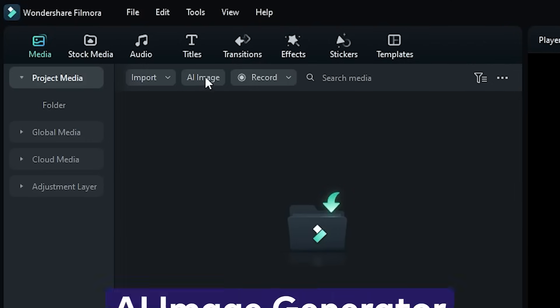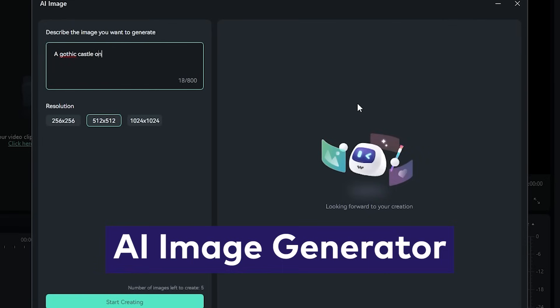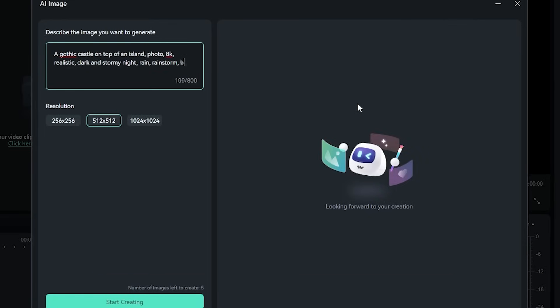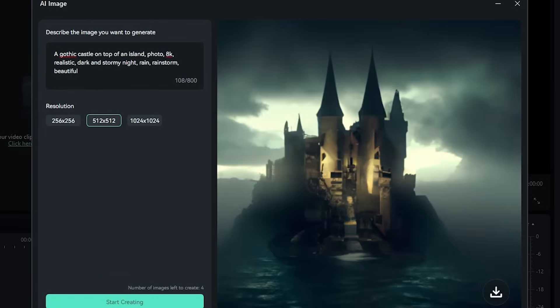And of course, there are so many other cutting-edge AI tools in Filmora 12. Like the AI Image Generator, which can create completely unique images based only on a text prompt that you can use in your video.